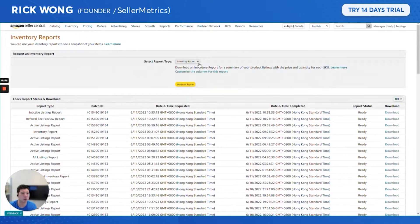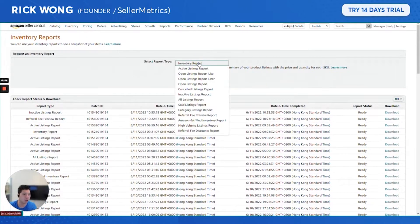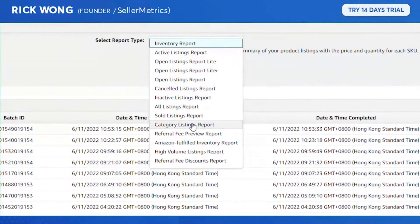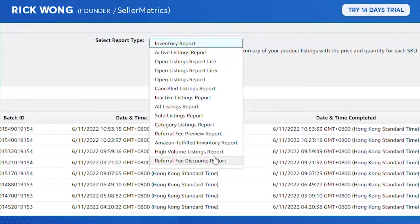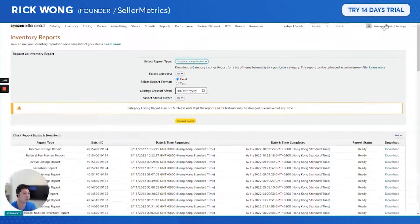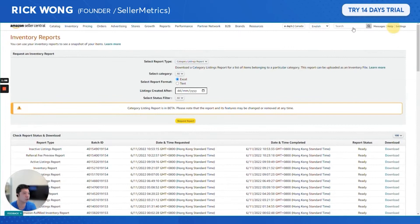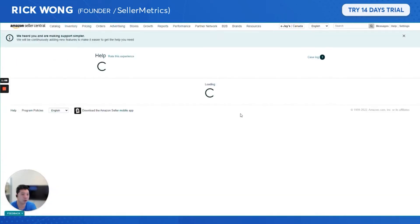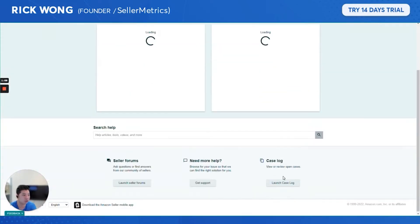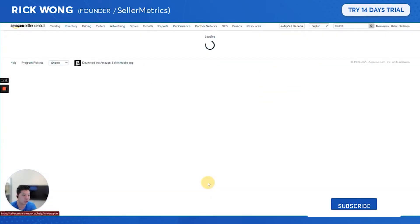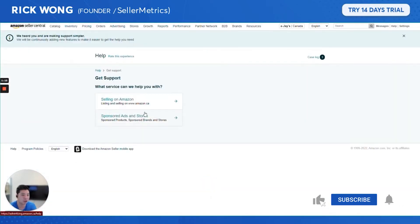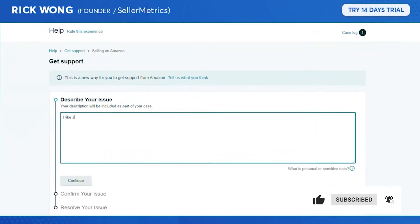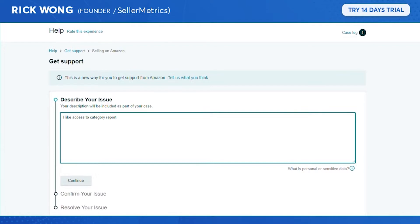Once you're in the inventory report, you're going to download something called the Category Listing Report. If you don't have this option, what you'll do is simply go to your Help, go to Customer Seller Support right here.